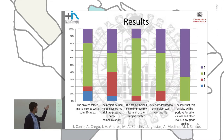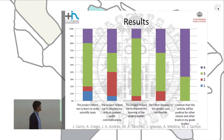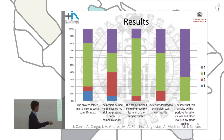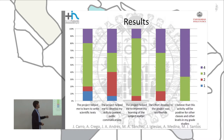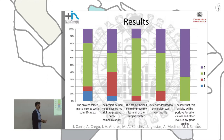Next, we are going to summarize the results of the evaluation process. The answers to the questions go from 1, which means total disagreement, to 5, which is complete agreement. For example, for the question 'the project helped me to improve my learning of the subject matter,' almost 100% of the students agreed. And for the last question, 'I believe that this activity will be positive for other classes and other levels in my grade studies,' all the answers were positive. So we can say that the development of this project is globally positive and that the initial objectives are achieved.